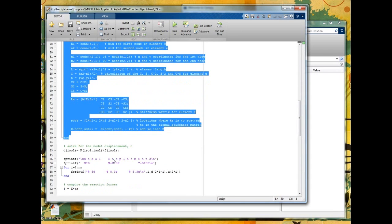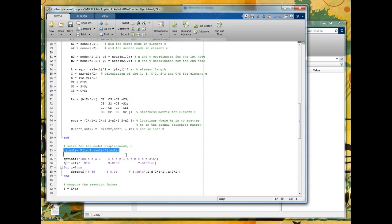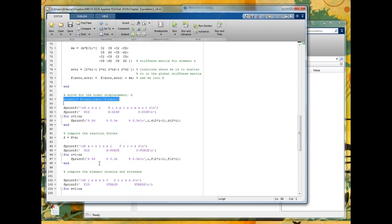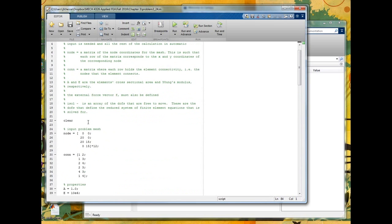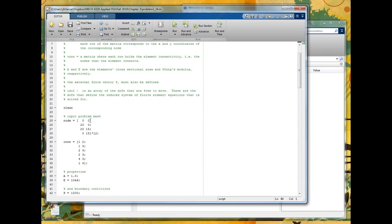Then we would solve, and then we would basically post-process, step seven, find the stresses and the strains. Or I should say the strains and then the stresses. And that approach really is the same for any of the problems we've done.